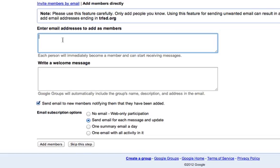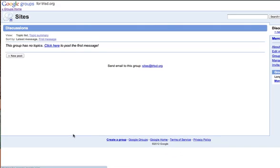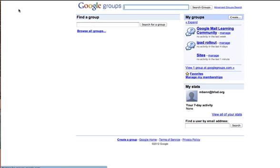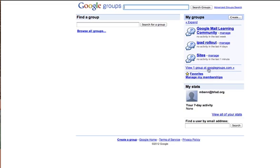You would just, after entering the names, you would hit add members. And now we are all set. And if we go back to Groups Home, you can see now I manage three different sites: the Google Mail Learning Community, the iPad Rollout, and Sites.